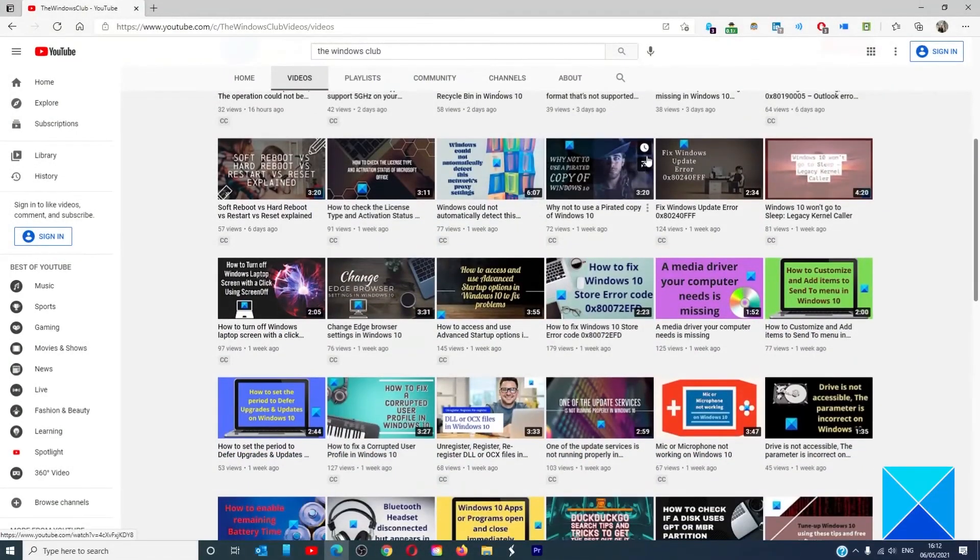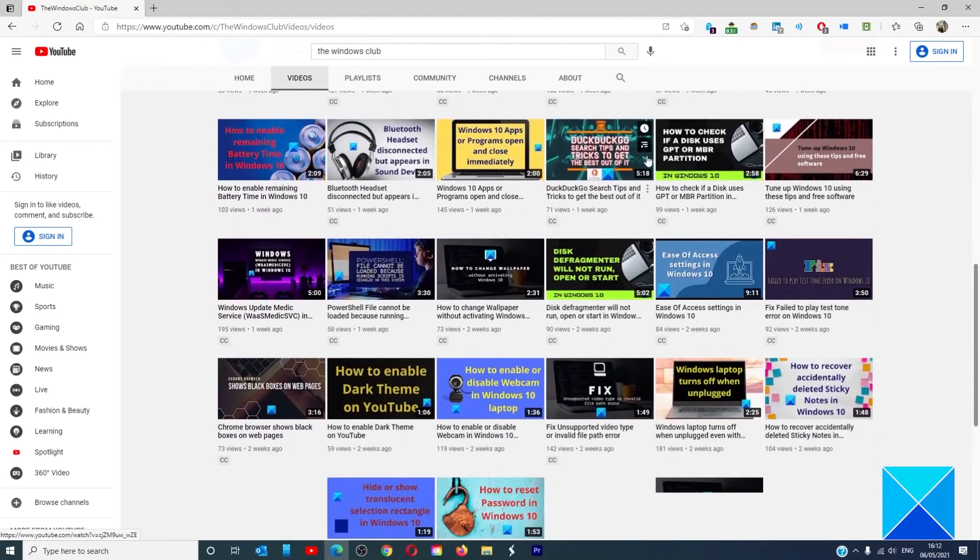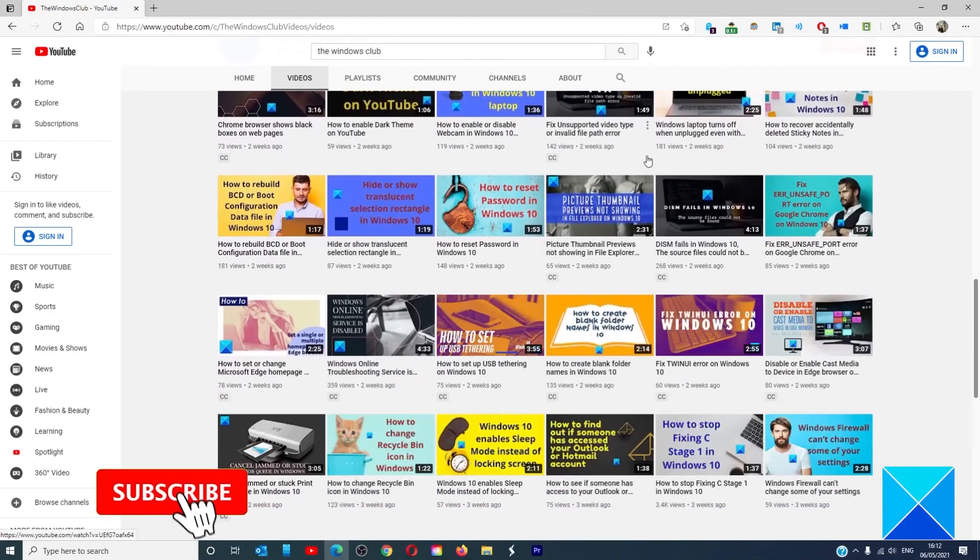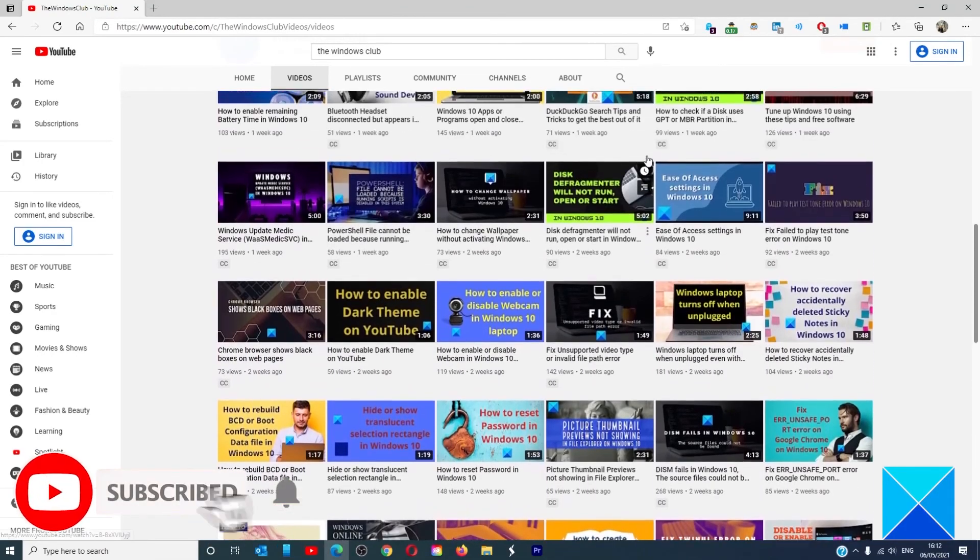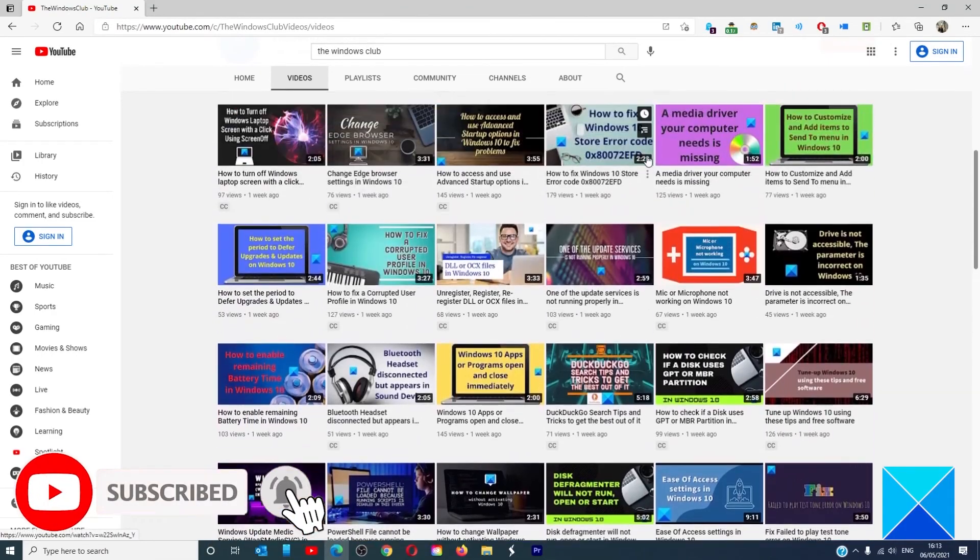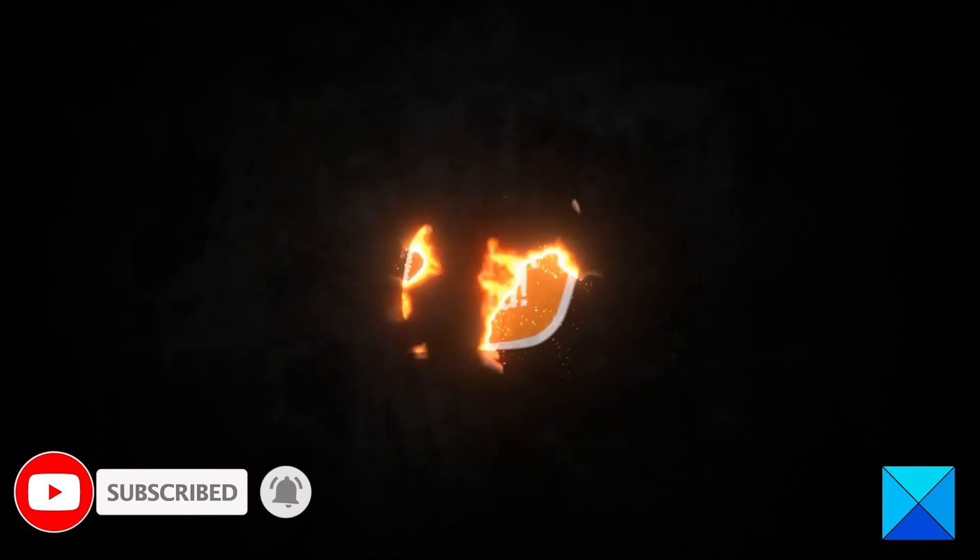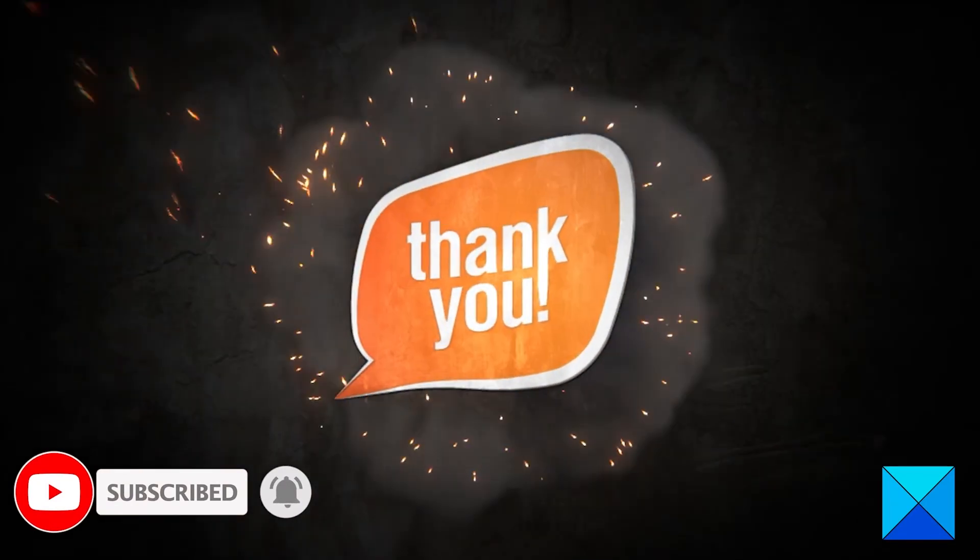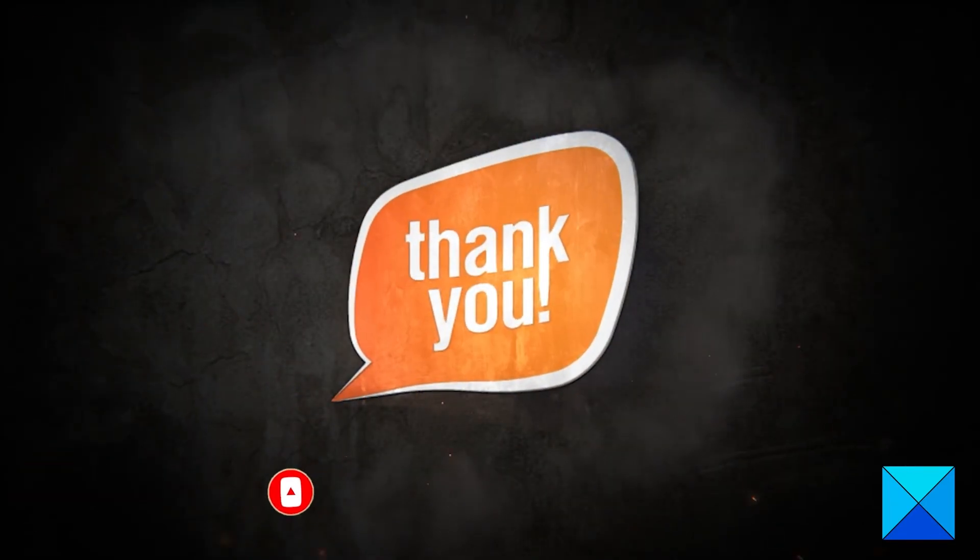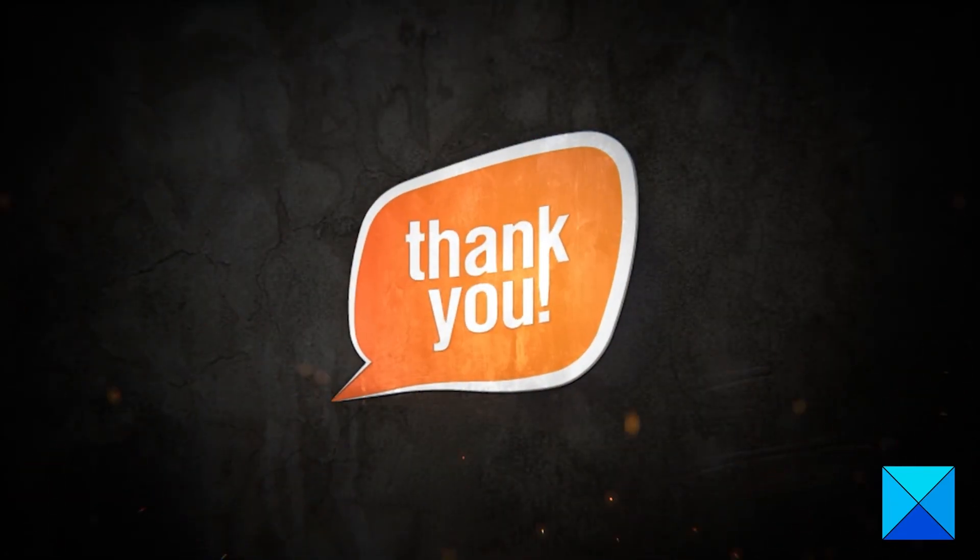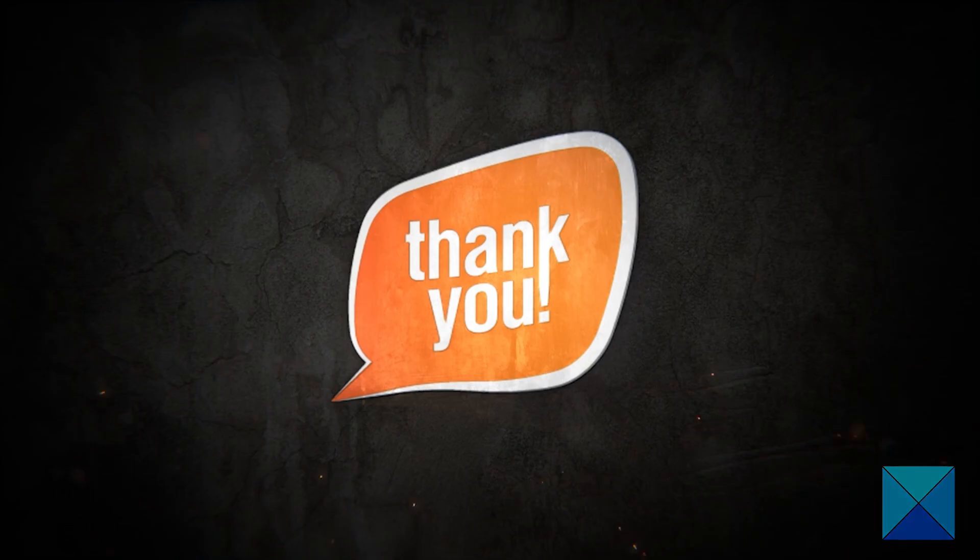Do not forget to give this video a thumbs up and subscribe to our channel where we are always adding new content aimed at making you the master of your digital house. Thanks for watching and have a great day.